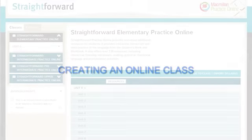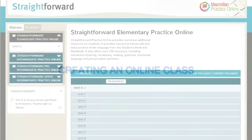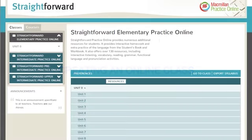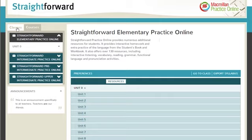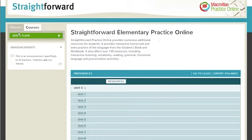Teachers also have access to Straightforward Practice Online. The unique access code at the back of the teacher's book allows them to enter and create online classes through the classes tab on the left-hand side.